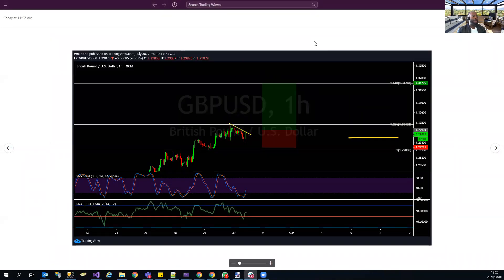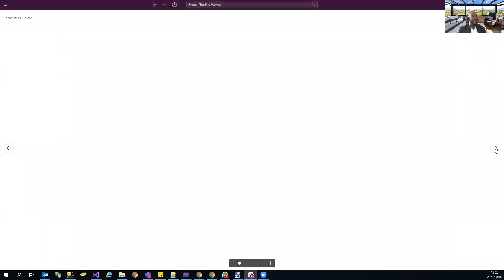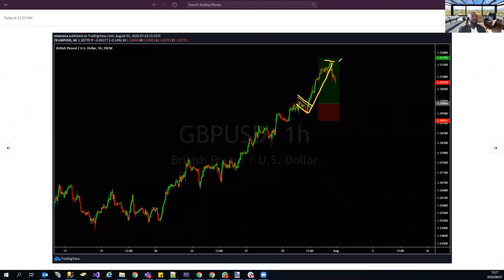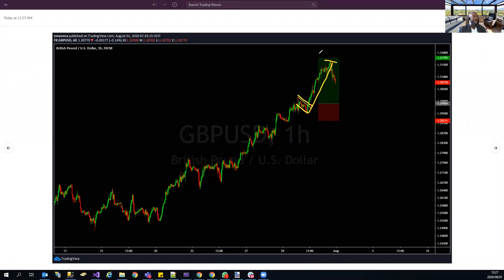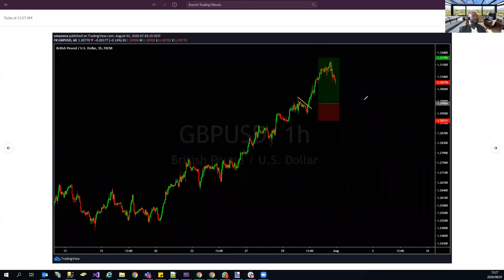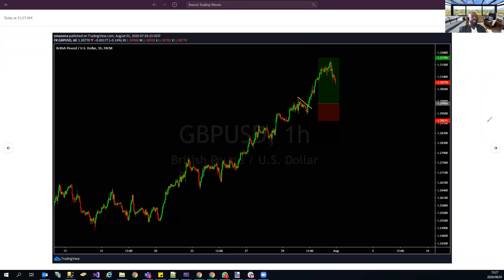GBP/USD was a very nice one — taken on Thursday during the live webinar. A free 180 pips, painless, played out in a single day. Almost just missing the target by a measly few pips, but we're still looking for this one to be bullish.